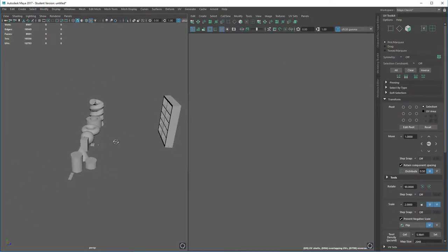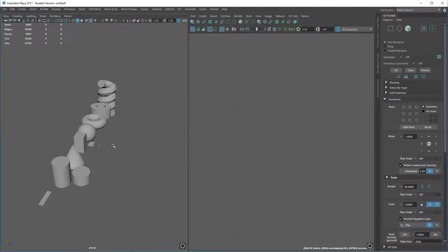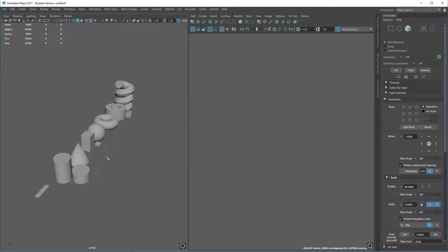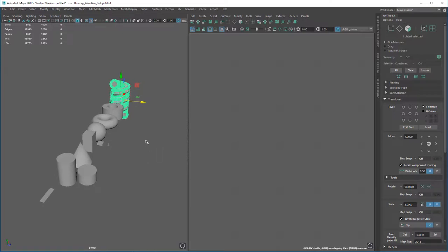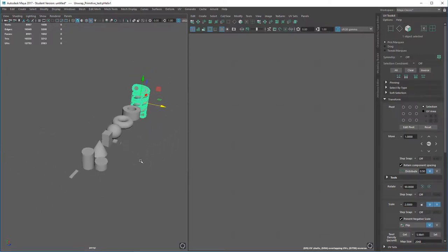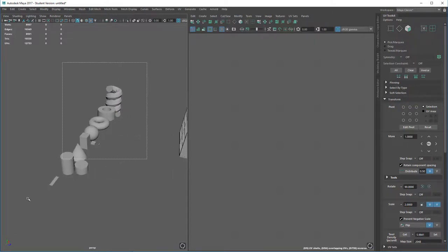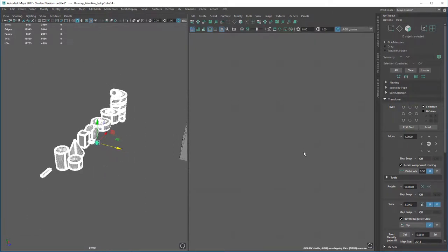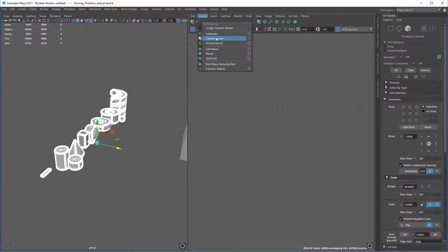Instead, I'm going to talk about what to do if you're unsure about unwrapping and struggling with the process. There is a workaround. As I've said previously, you are designers, so we aren't expecting the world's greatest models and unwraps — as long as they are functional, that's all that matters. The artist will do all the hard work in terms of unwrapping and modeling correctly. So the workaround is to select whatever asset you have, and instead of doing the manual method, just press Automatic.